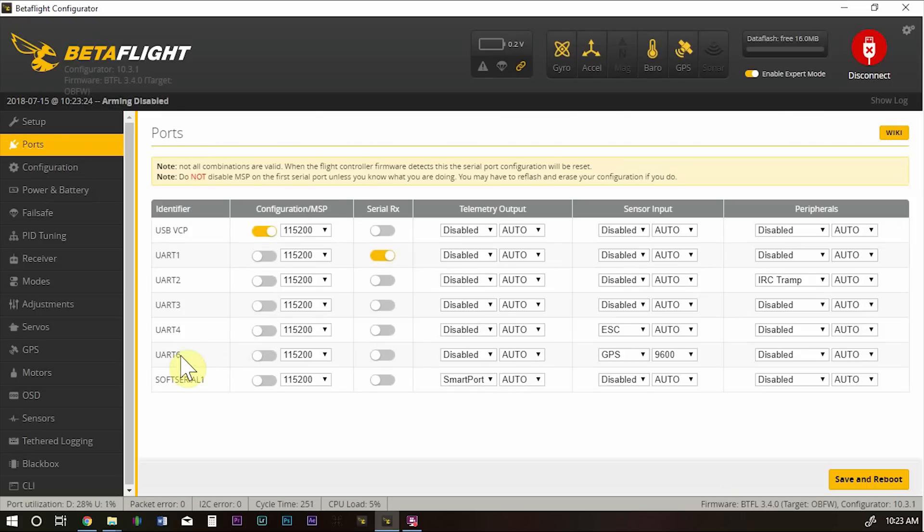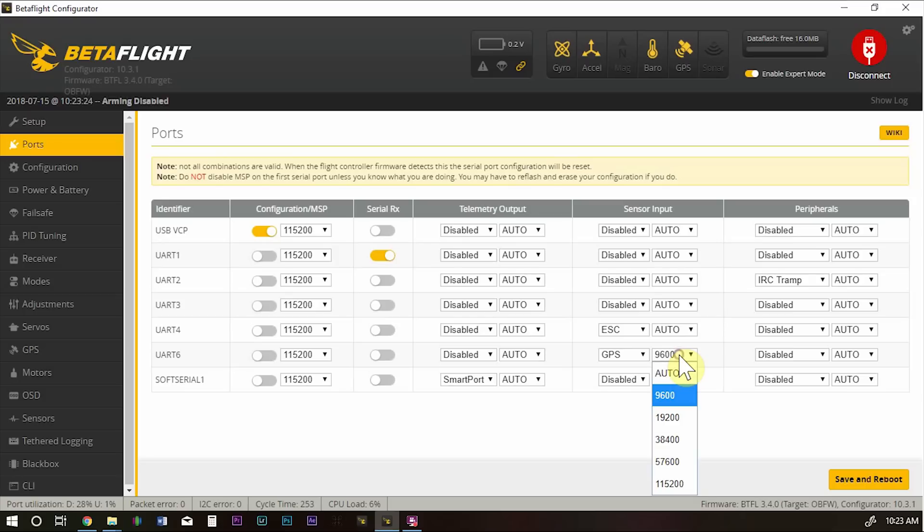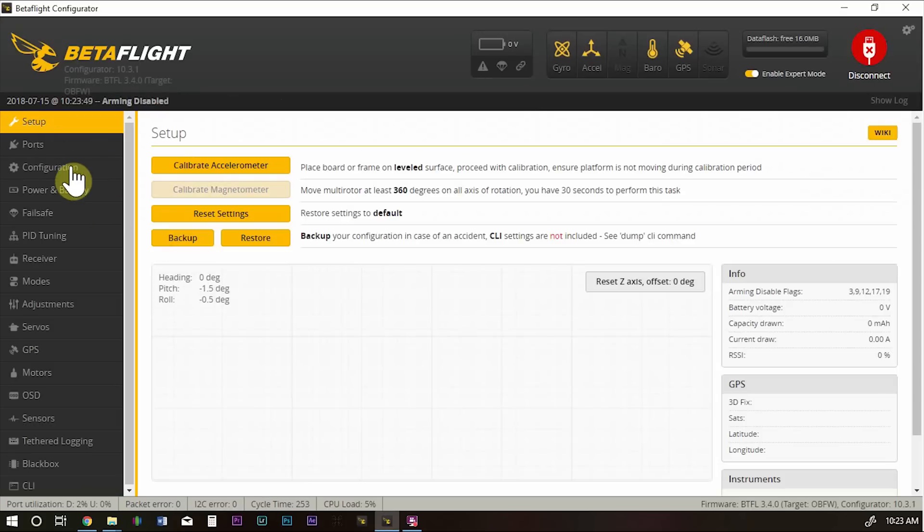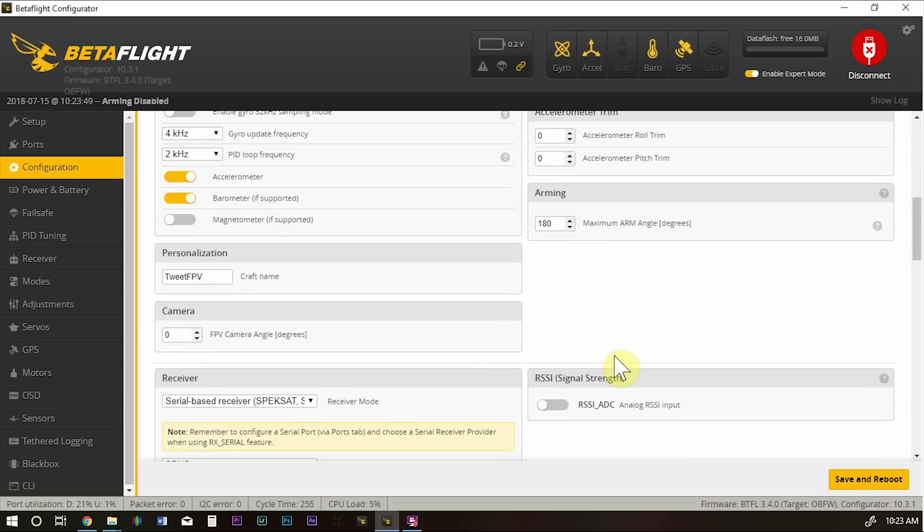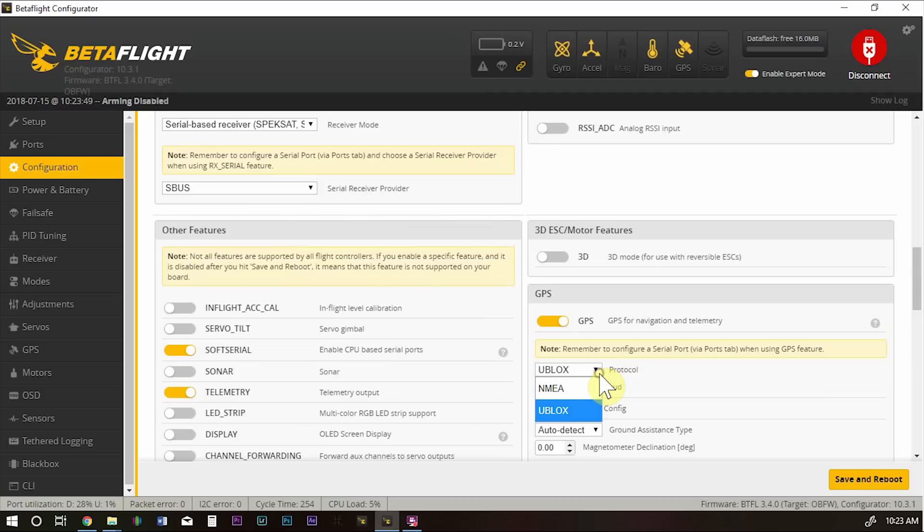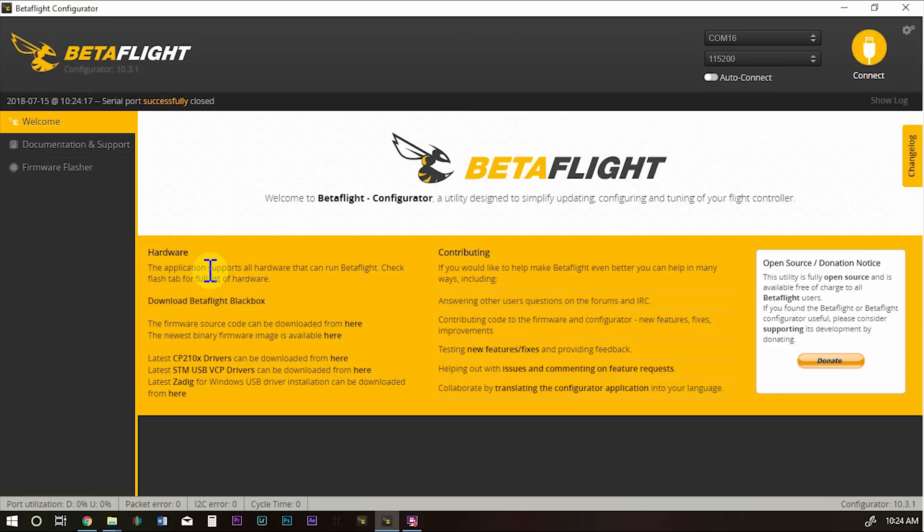First thing to do is go to ports. And whatever UART you wired your GPS to, for me it was UART 6, go over to sensor input and select GPS. And if you're using this GPS unit that I put a link to, select 9600 for your baud. Save and reboot. Go down to configuration. And on the right-hand side, you're going to see GPS. Go ahead and select that. And for your protocol, U-blocks. I leave auto baud disabled and autoconfig enabled. And I leave ground assistance type as auto detect and magnetometer declination. I don't know what that does. I just left it as default. Save and reboot once again.